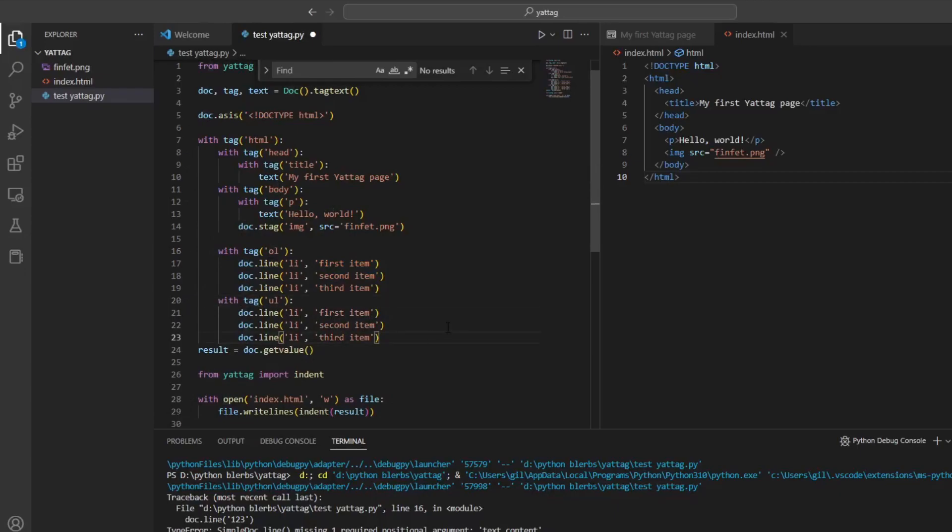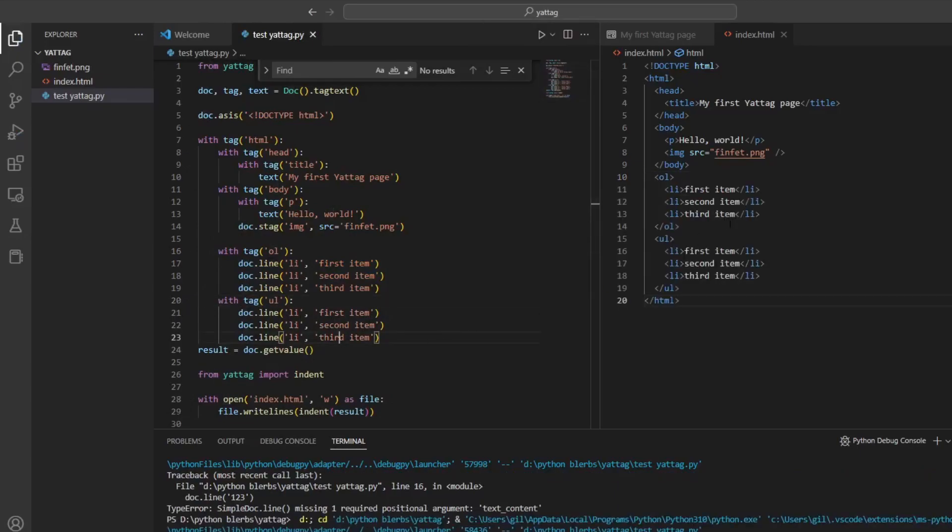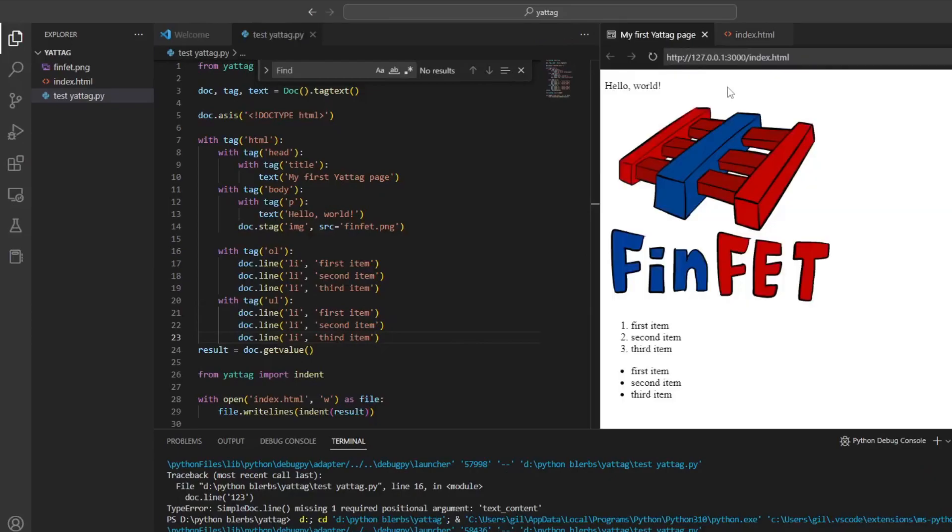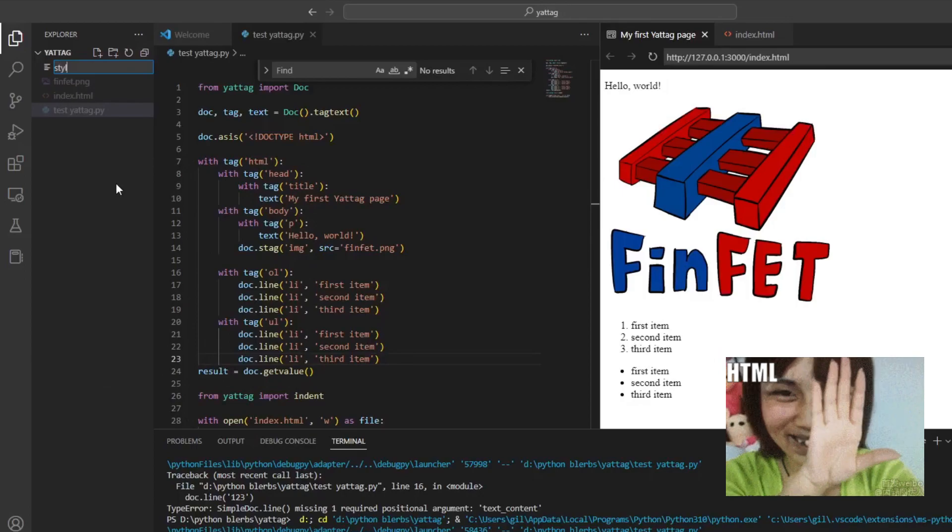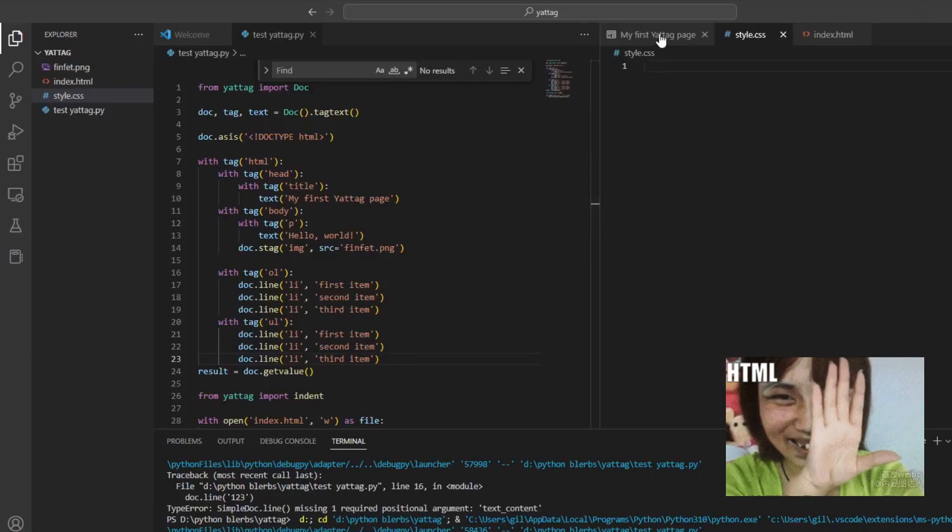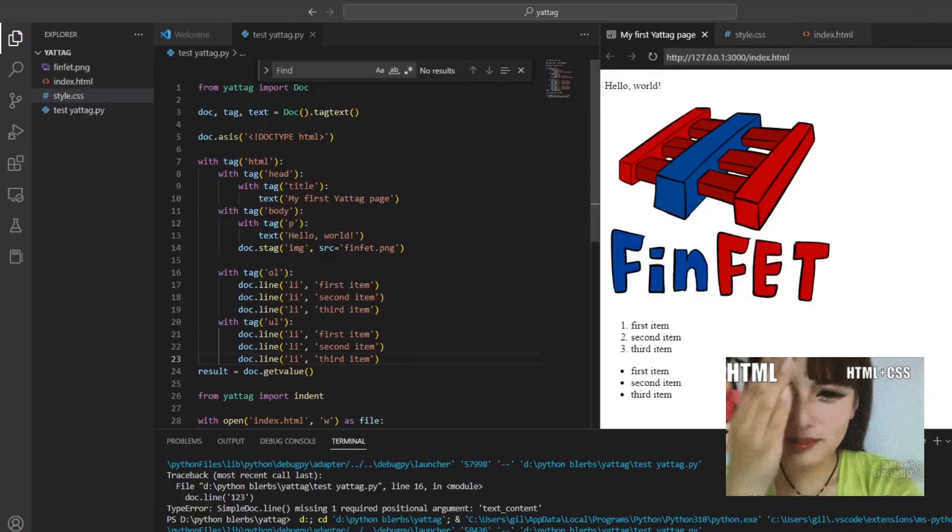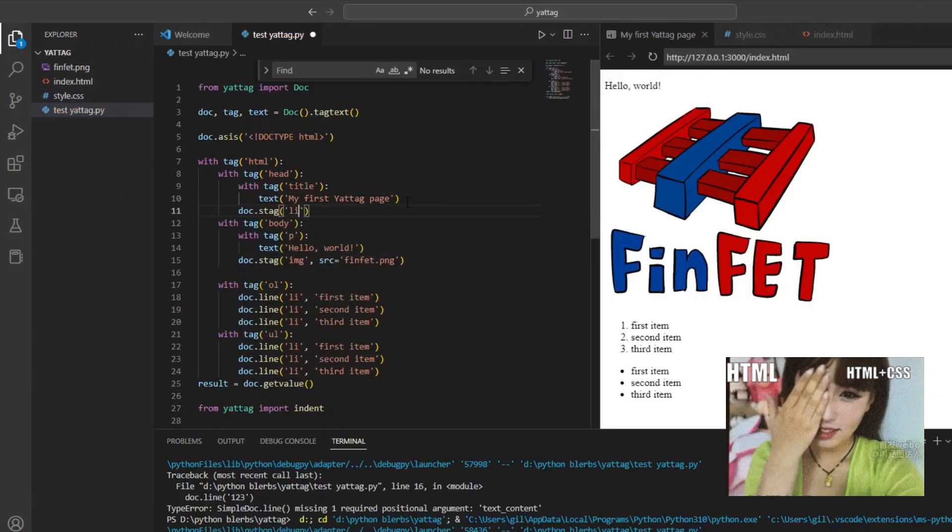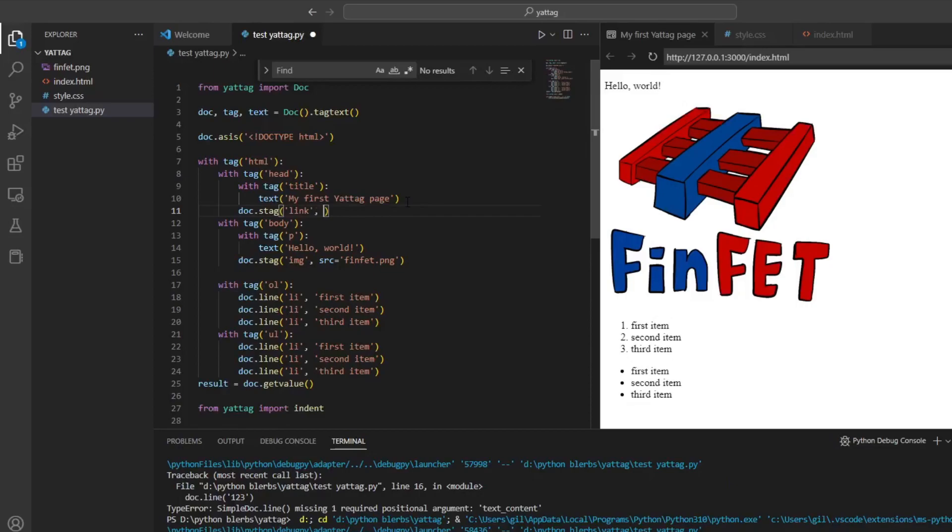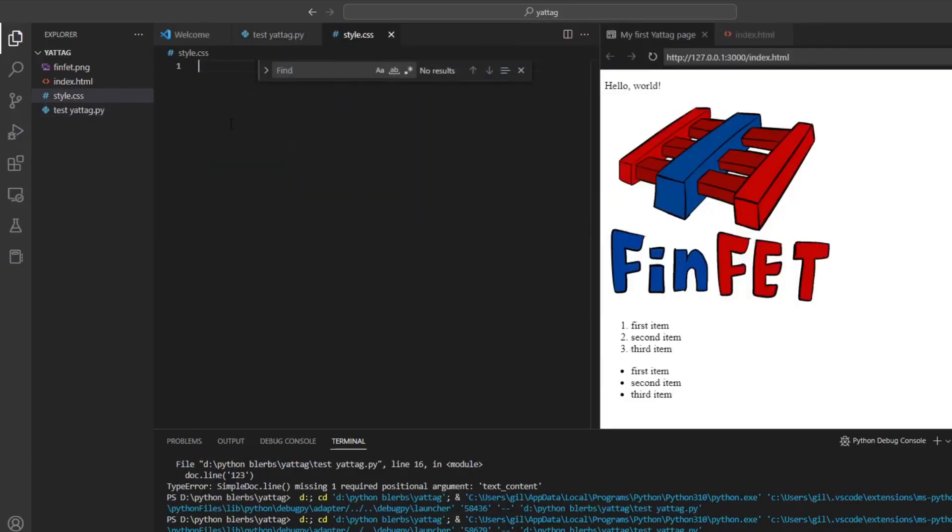As we add more content we can see that our page is pretty ugly. To make it less so we have to use styling, which is done with a CSS file. Yatak could be used to create CSS files too with the as_is or text methods, but I find it simpler to create the CSS file manually.